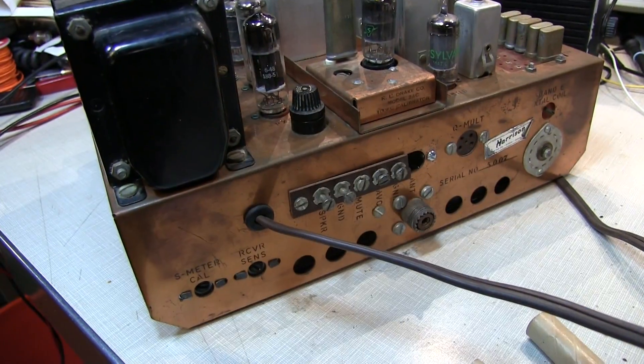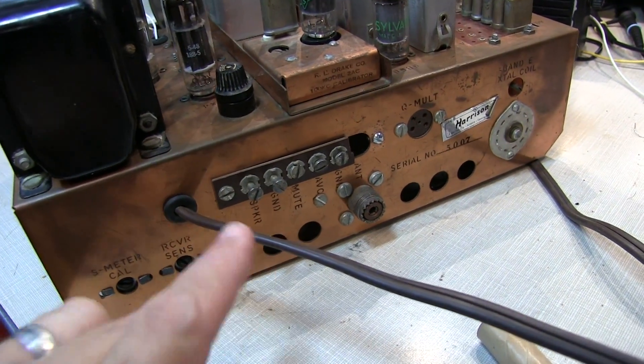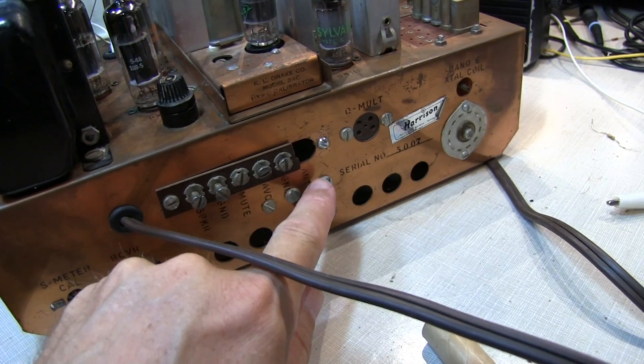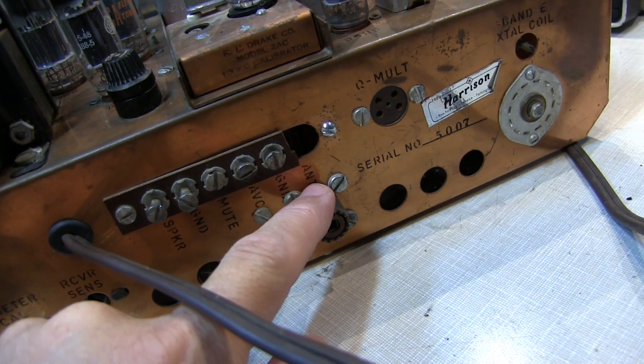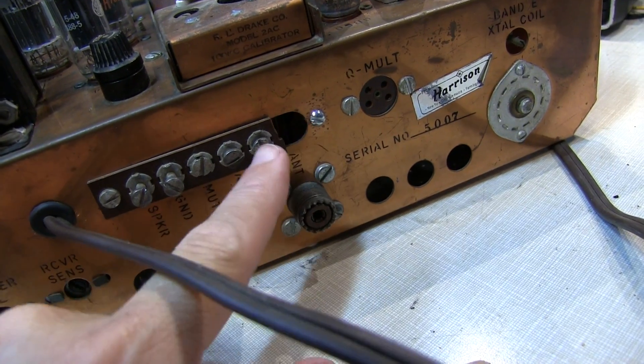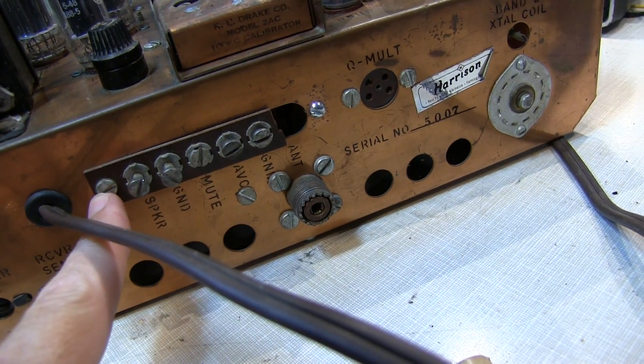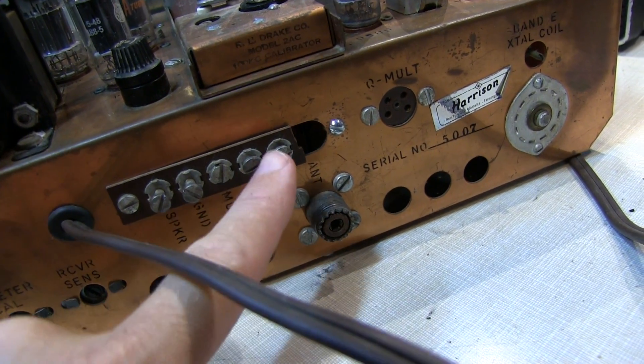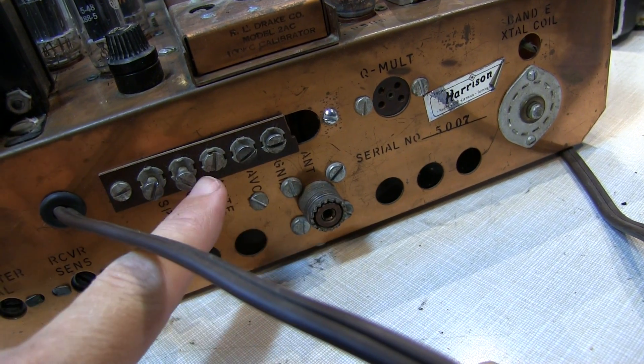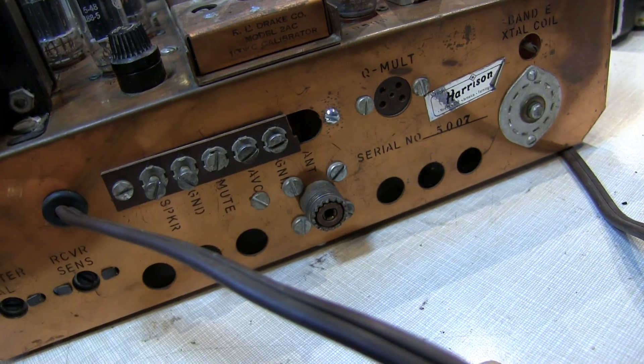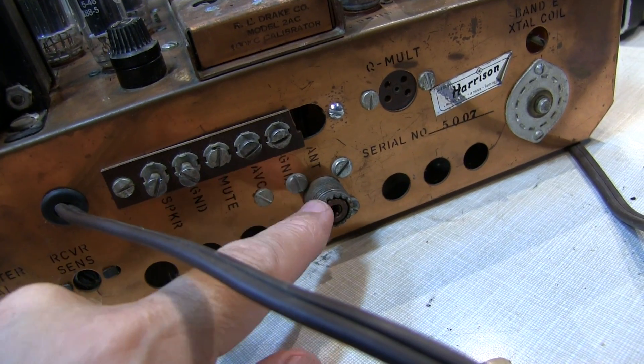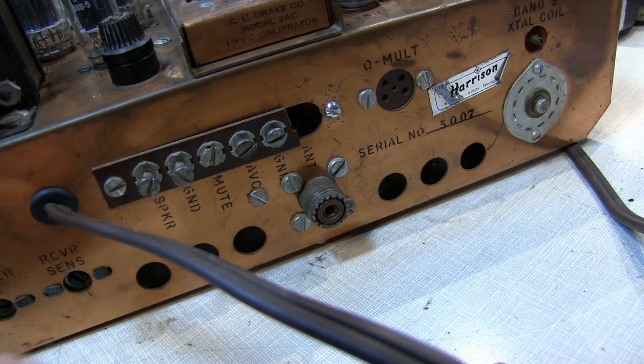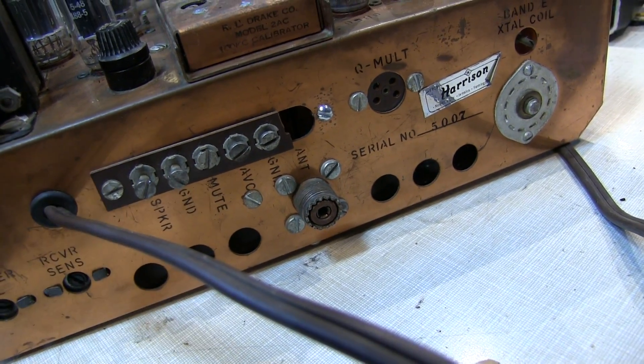Now one more repair I want to make is to replace this terminal strip back here. You can see that it's broken right here at the end. The antenna terminal is broken right off and this is really just hanging on by one screw. Which is not that good because if it moved a little bit you might short some of these connections to the chassis. The rig could still be used with the PL259 connector but I really wanted to replace this strip.